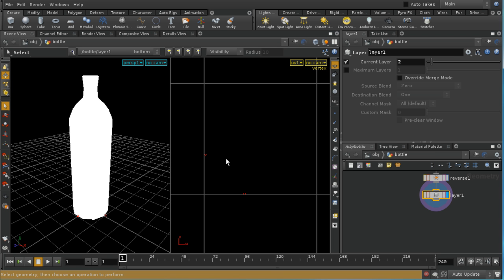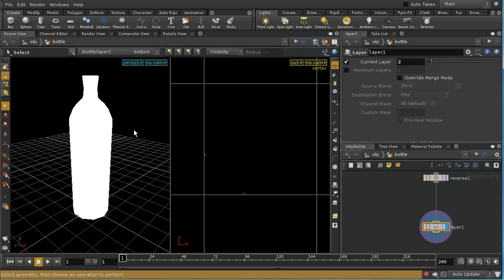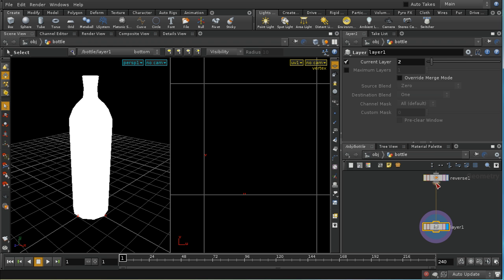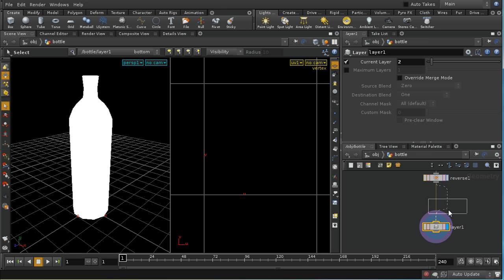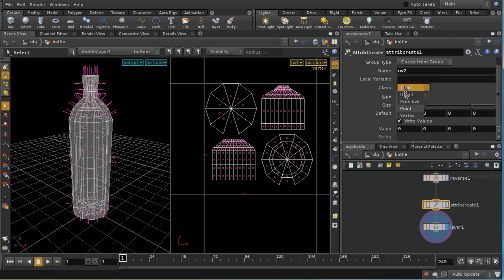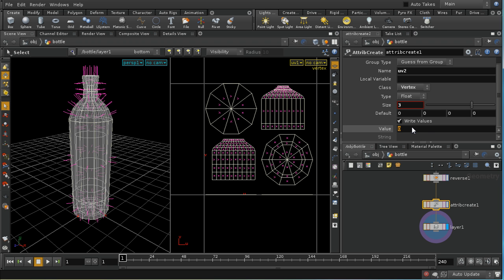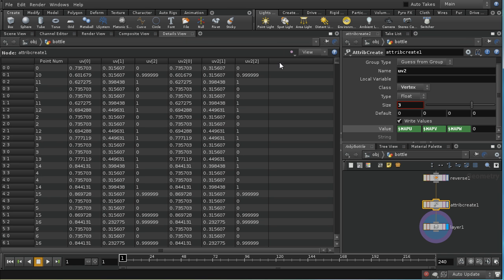Now in some circumstances this may be what you want. You may want to start again afresh and add an entire separate set of UV coordinates. But in this case what I'd like to do is start with a copy of the UV coordinates that I'd earlier created and then adjust them on the second layer. To do that I'm going to need to use an attribute create node here before the layer node. I'm going to create an attribute called UV2 with size 3 as a vertex attribute. Then I'm going to set it to $map u, $map v, and $map w. What this should have done is created an attribute called UV2 with exactly the same values as UV.